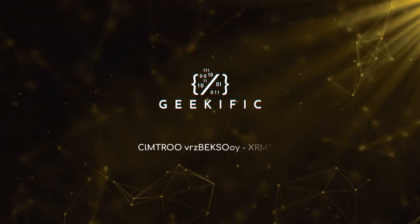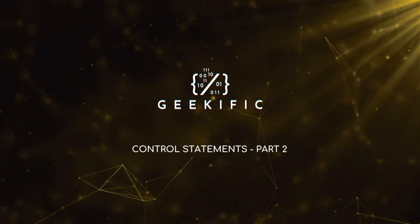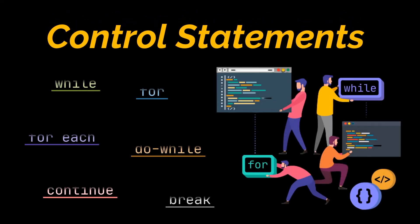What's up geeks and welcome to the channel. In this control statements part 2 video we are going to cover for loops, while loops, do-while loops, and everything you can do with them using examples. So let's get to it.